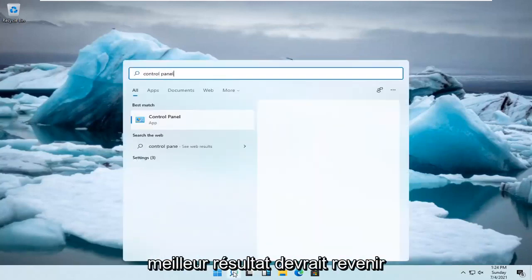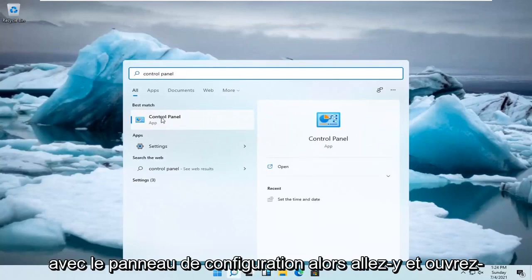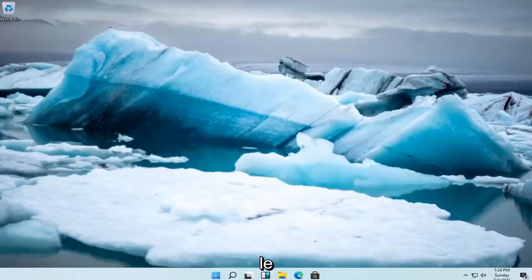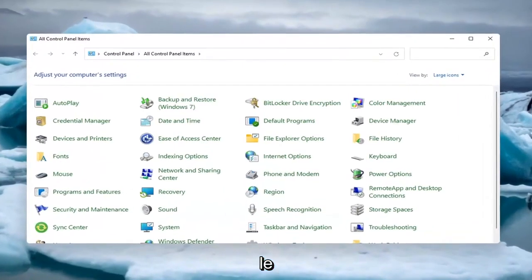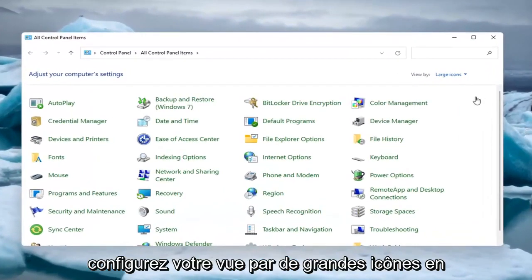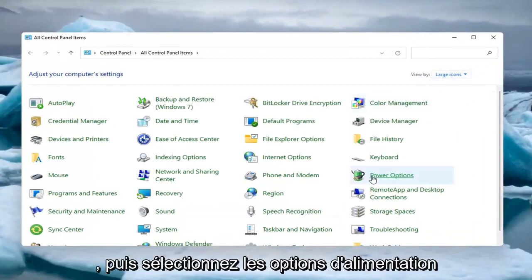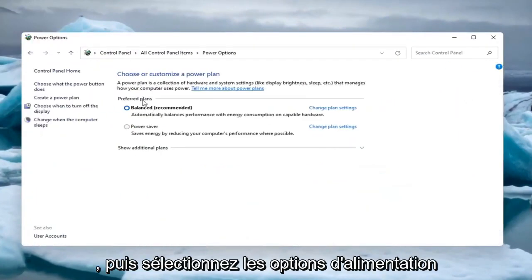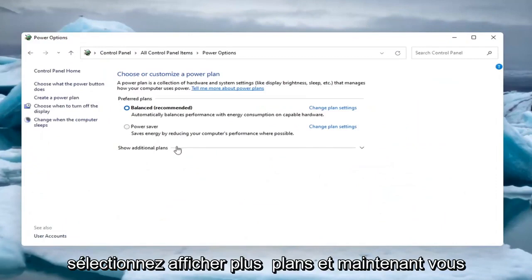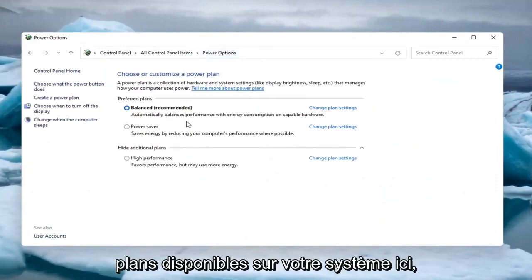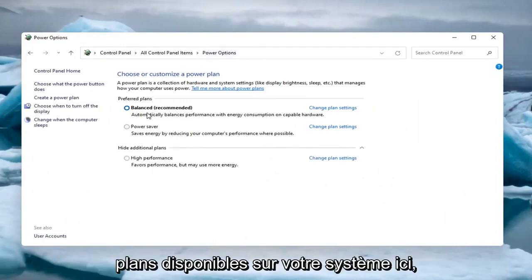Best result should come back with control panel, so go ahead and open that up. Set your view by to large icons up at the top right, and then select power options. Select show additional plans, and now you have all the available plans on your system here.